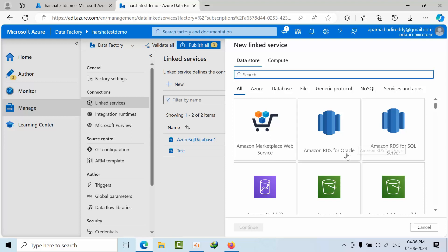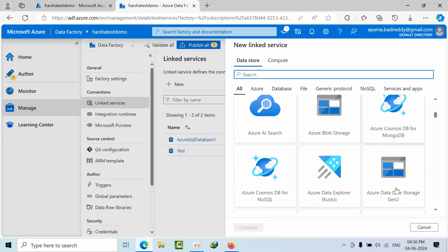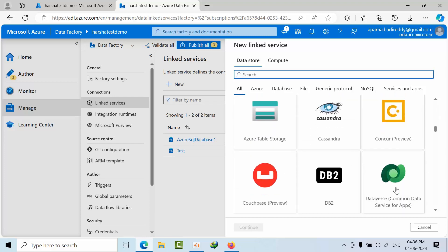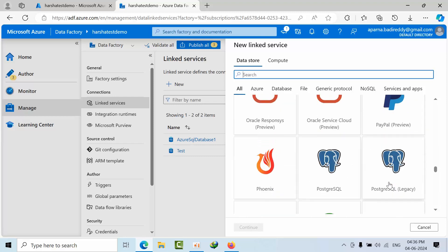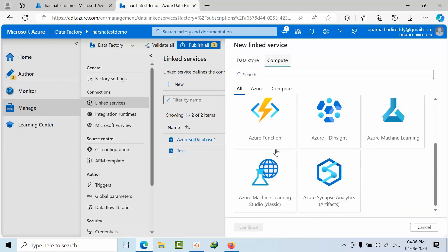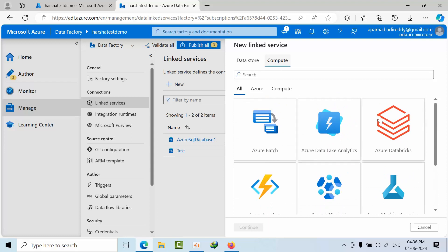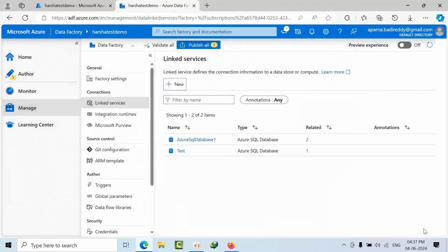Under Data Store in linked services, we have so many options — Amazon S3, Azure Blob, Cassandra, MongoDB, DynamoDB, and many more external resources we can connect to. Coming to Compute, these are the compute services we can connect to — Azure databases and others. So many resources are available here.